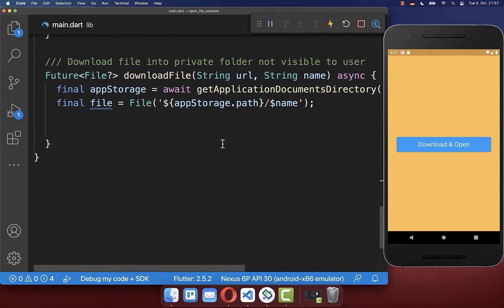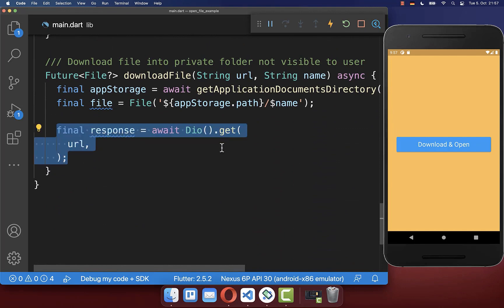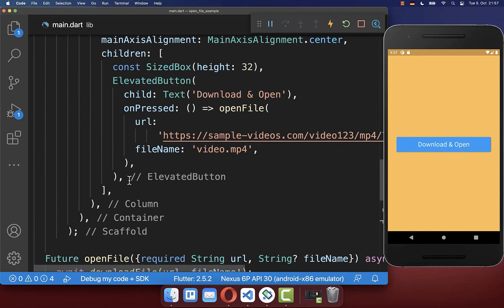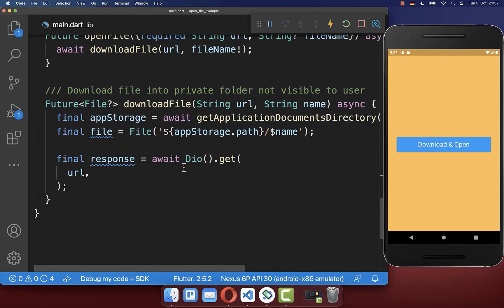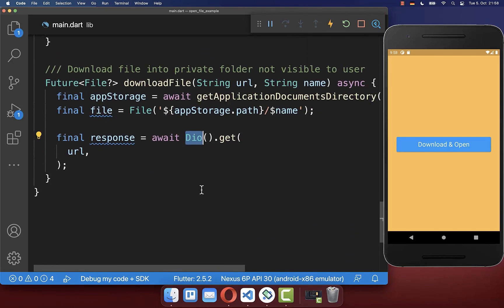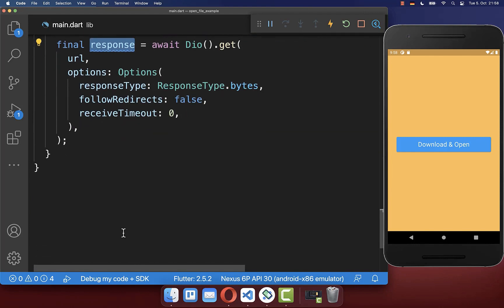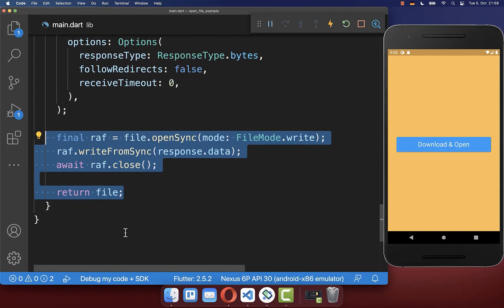Lastly we only need to download our file, so we take the URL we have provided and download it with the DIO package. To make this work you also need to define some options where you set the response type to bytes, and from the response we get our downloaded file which we want to store inside of our file system.